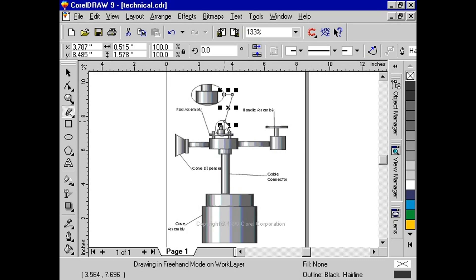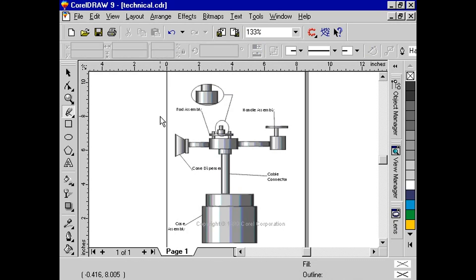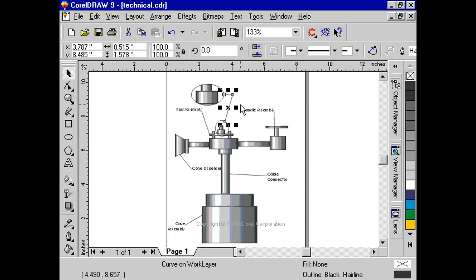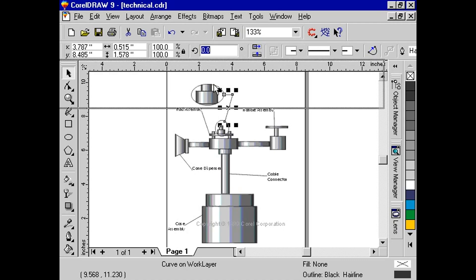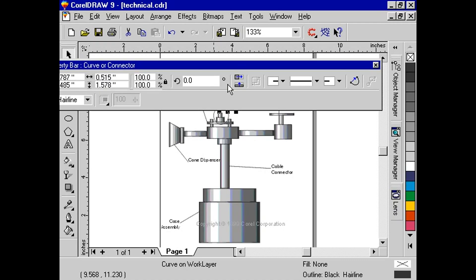Move horizontally and double-click to create a corner point. Move down and click once to end the lines. From the property bar, change the thickness from hairline to 2.0.